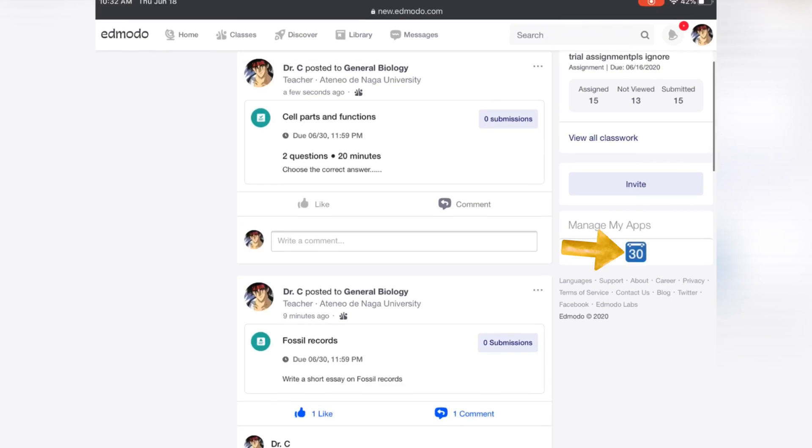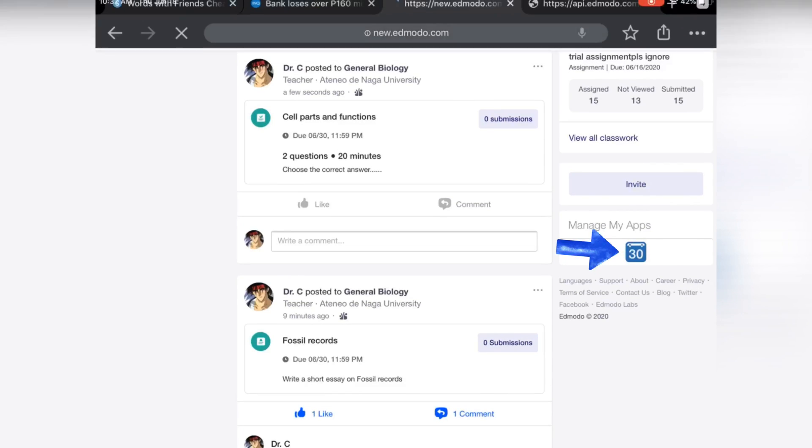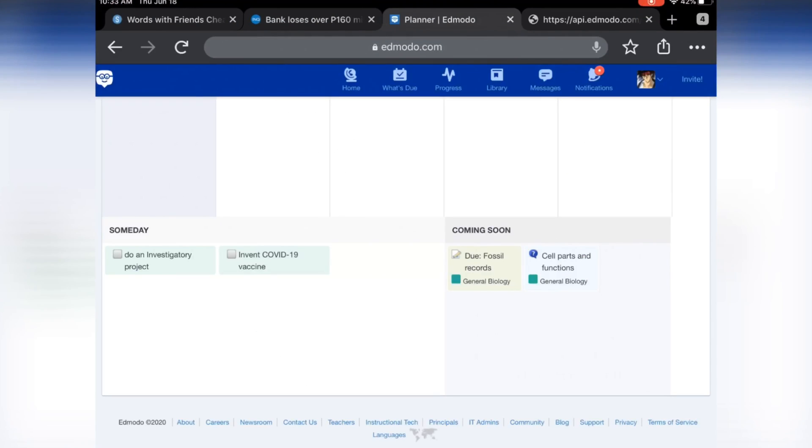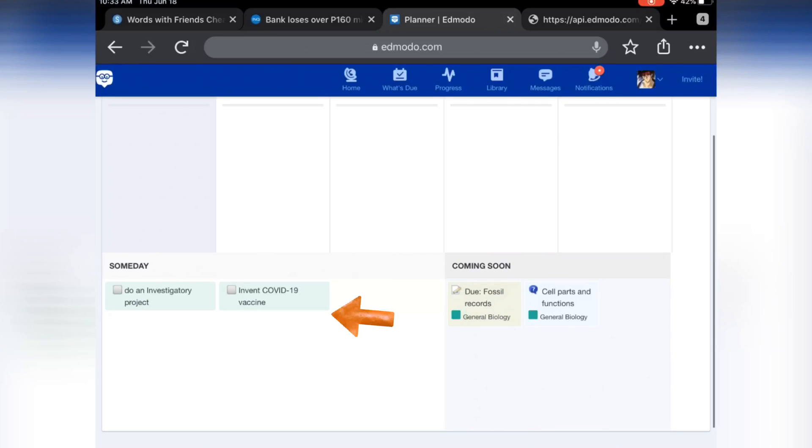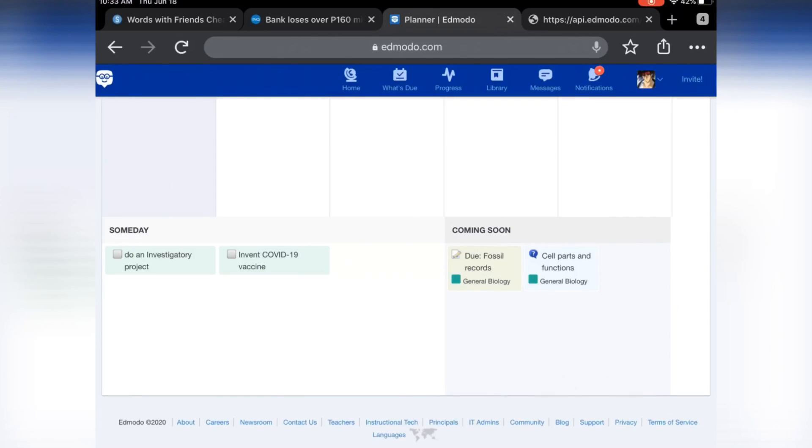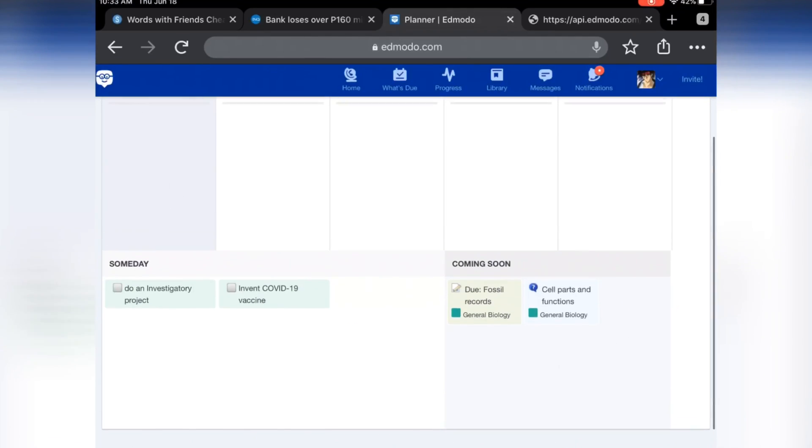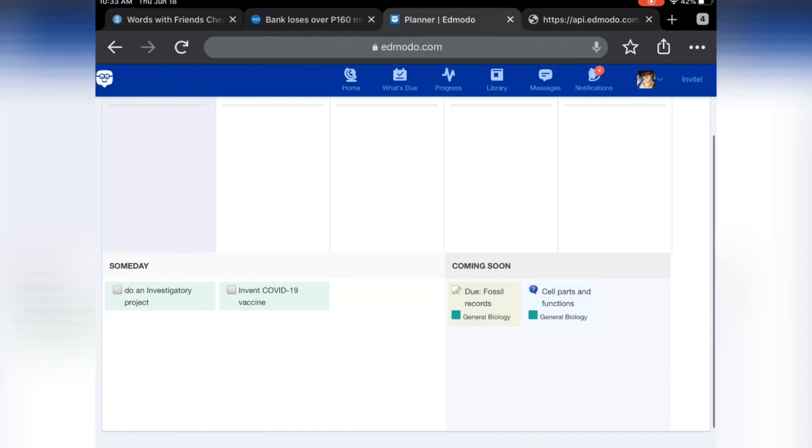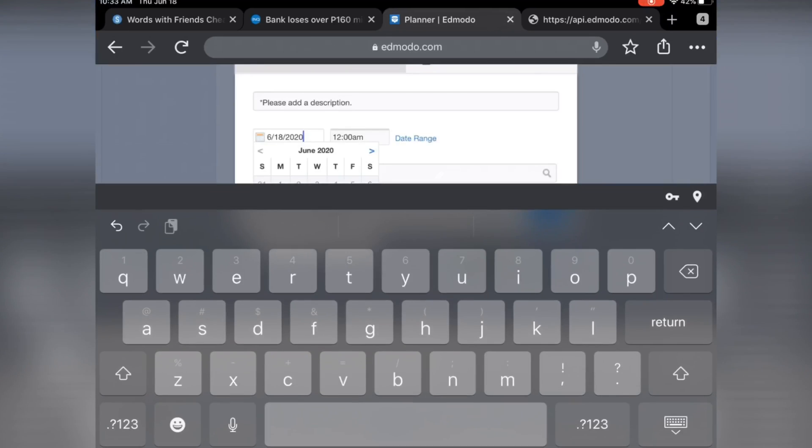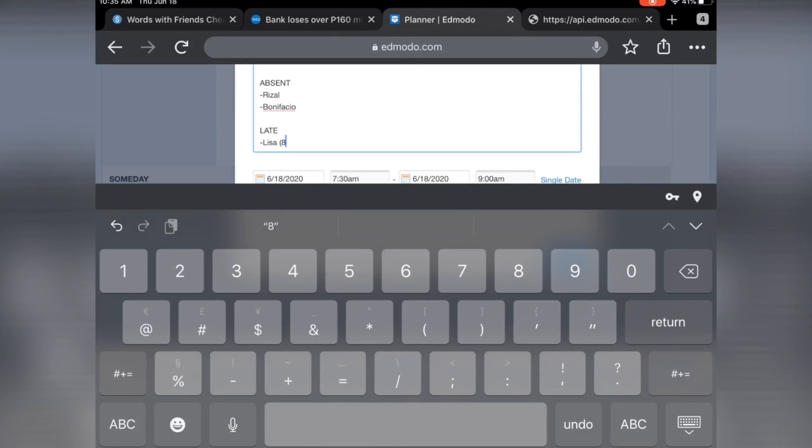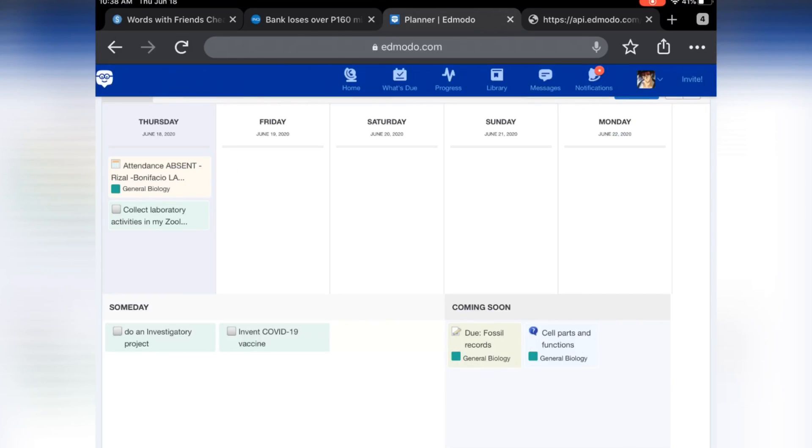Click this icon to open the Edmodo planner. You can enter some reminders or future plans at this area. And on the other side, these are reminders for you that you've posted quizzes and assignments with deadlines. The planner can also be used in checking the attendance of students. You can allow groups or individual students to view your planner if you will tag them.